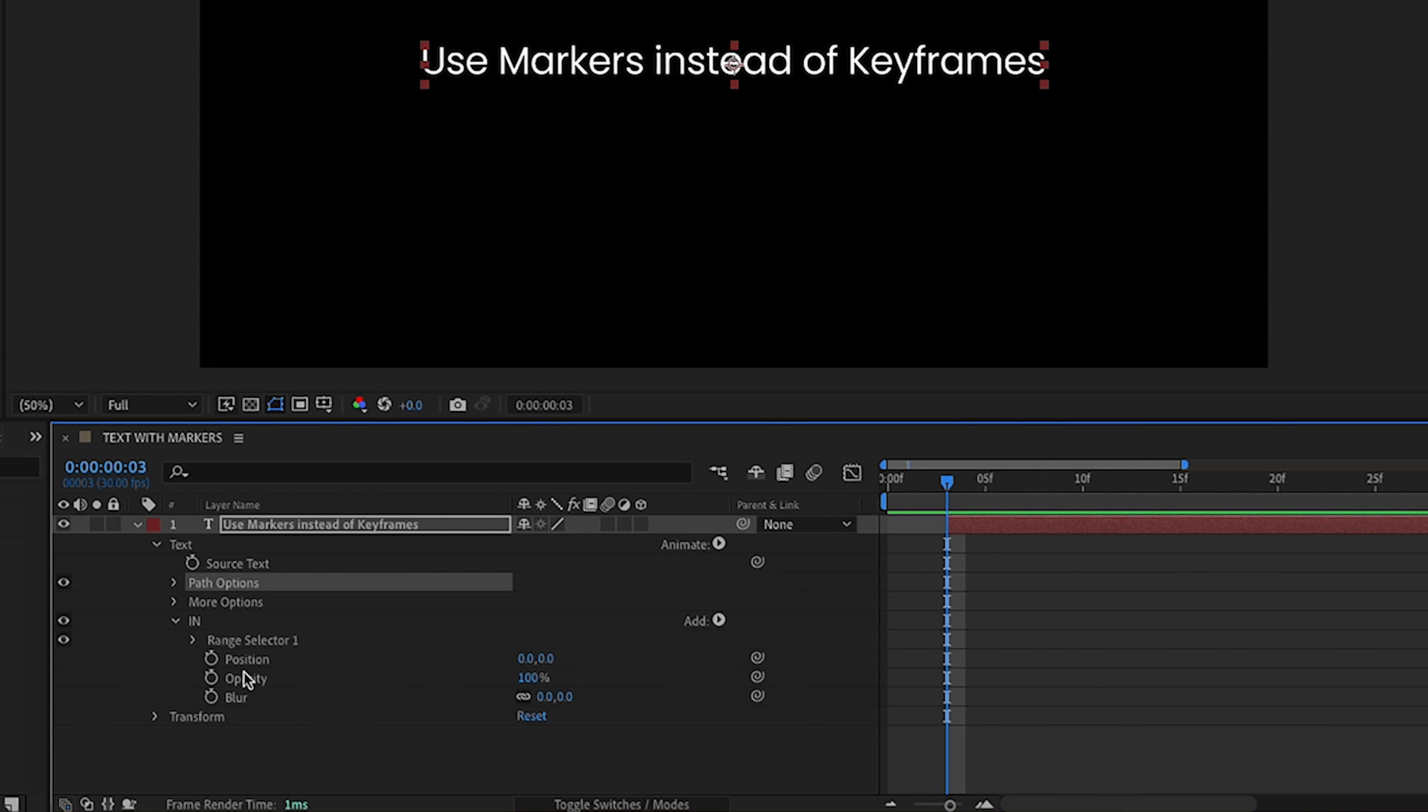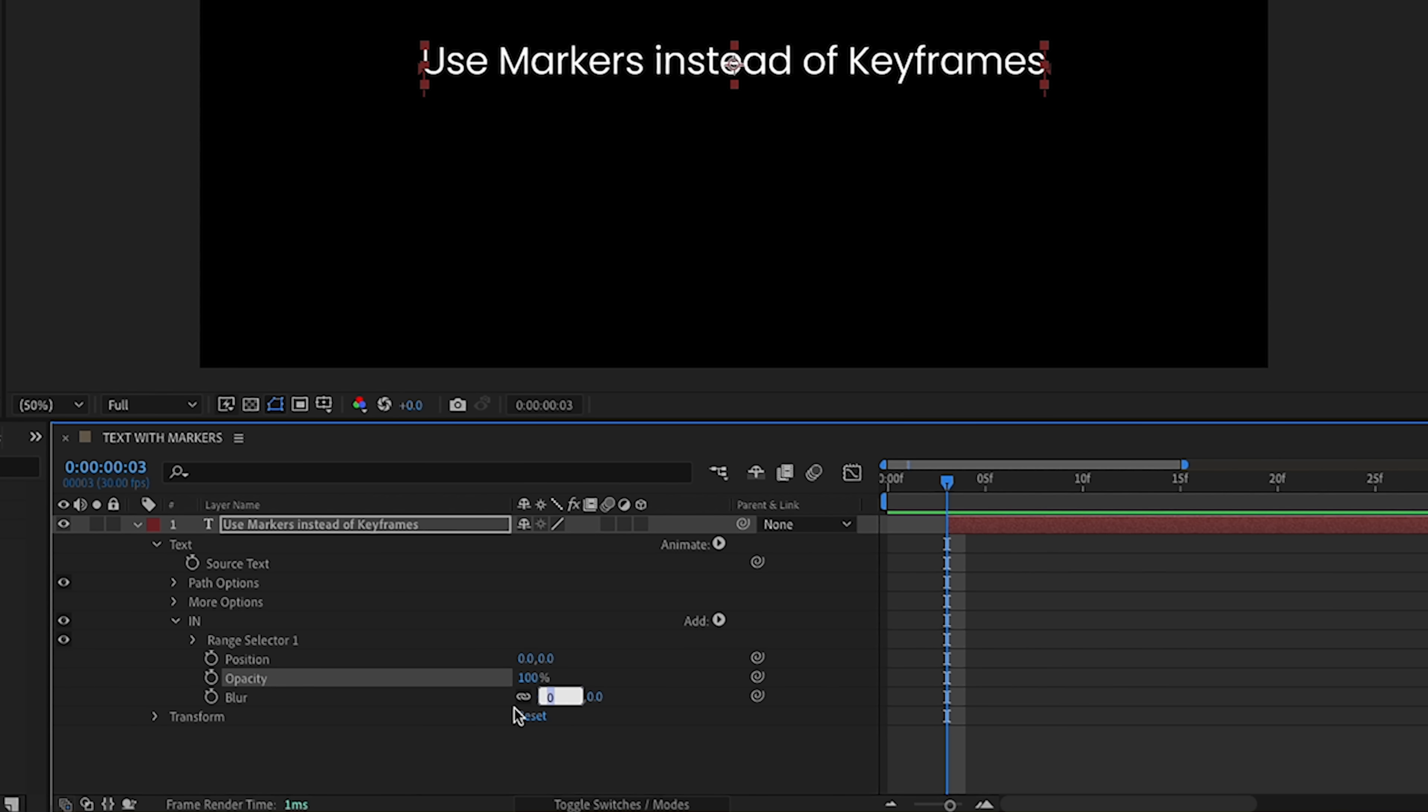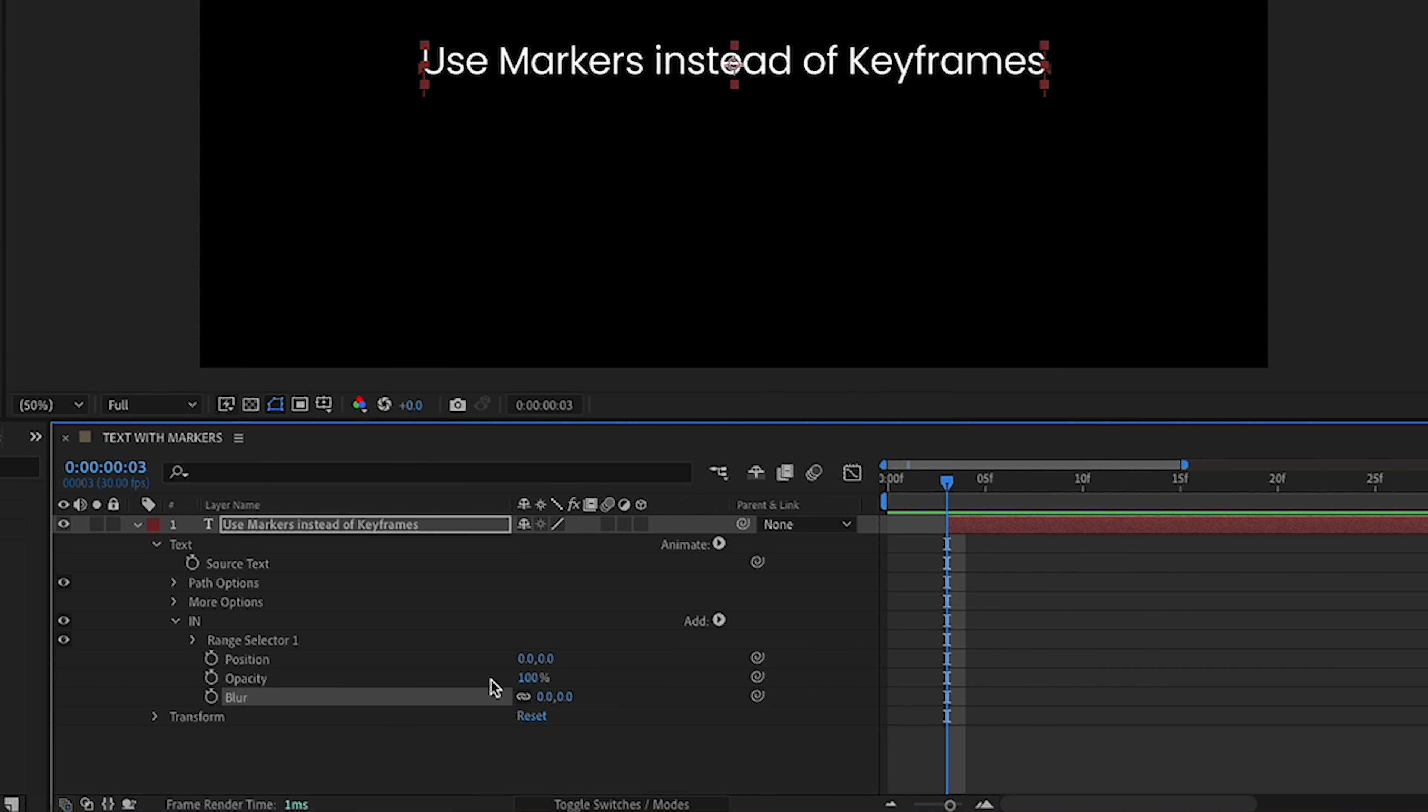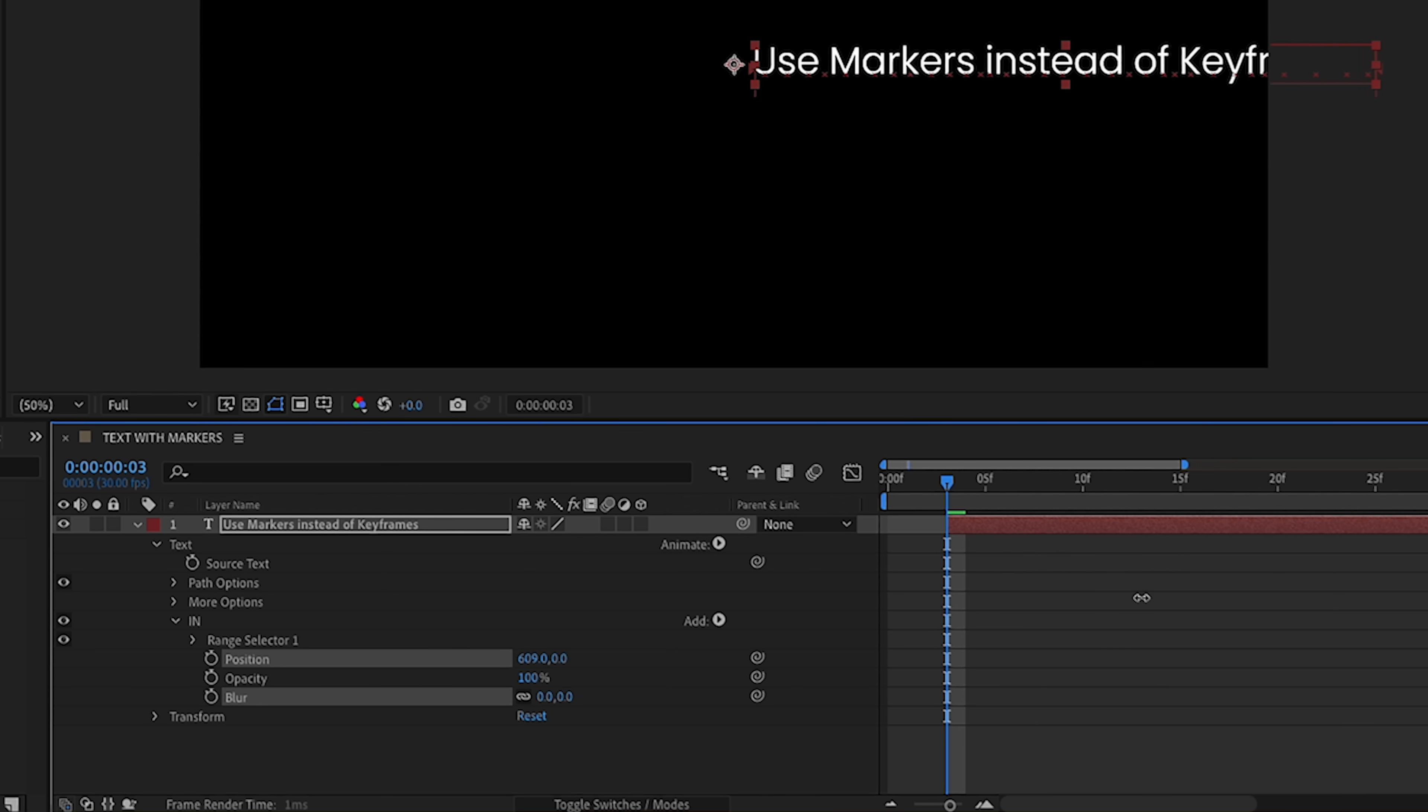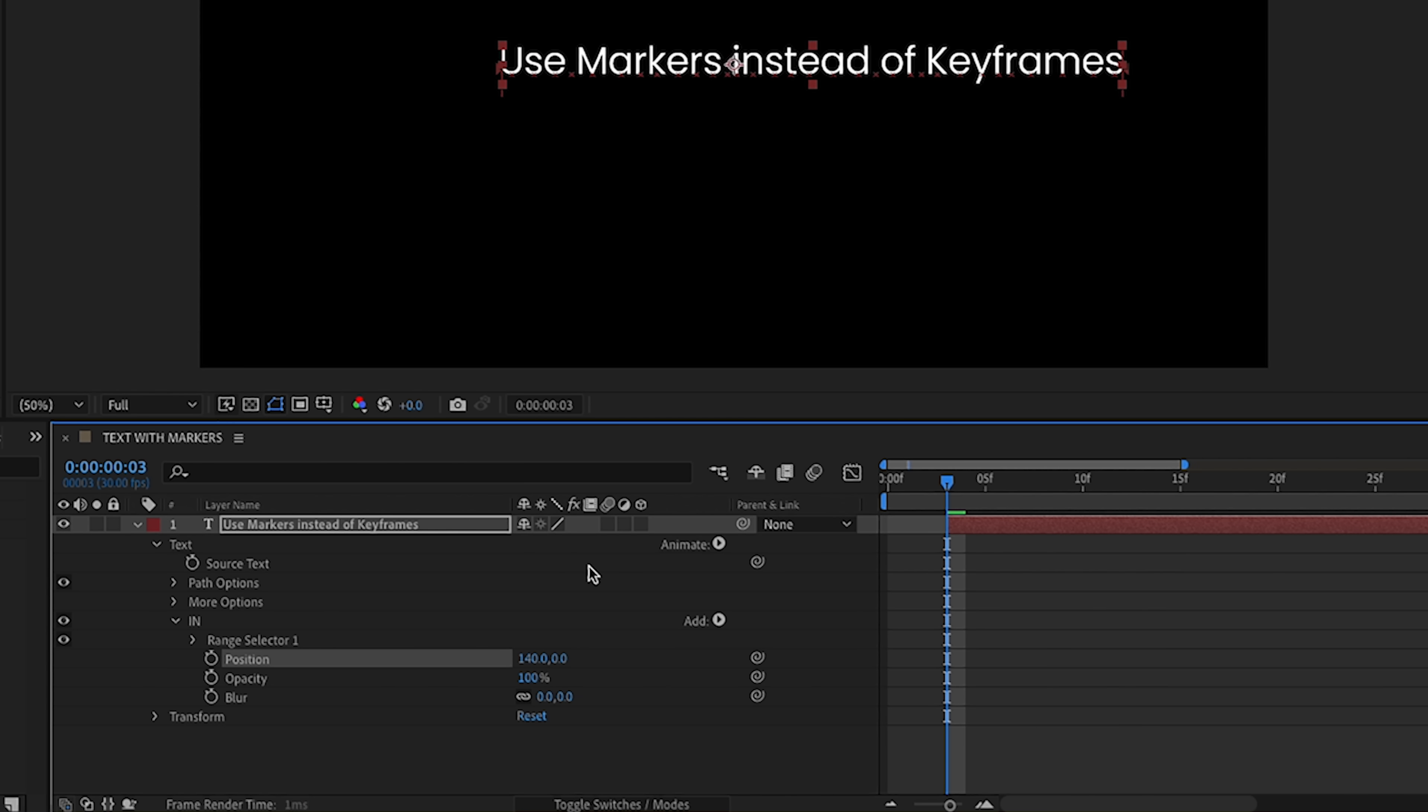For our purposes, I'll go over a very general way to use them. So these values here are going to be the values that start your animation, and what I mean by that is, see our opacity is set to 100, let's put it down to zero, that's the beginning of the animation. Same thing with our blur, I'm going to set that to say like 50, that's the beginning of our animation, and with our position, I want to come in from the right. So again, this is where the animation begins.